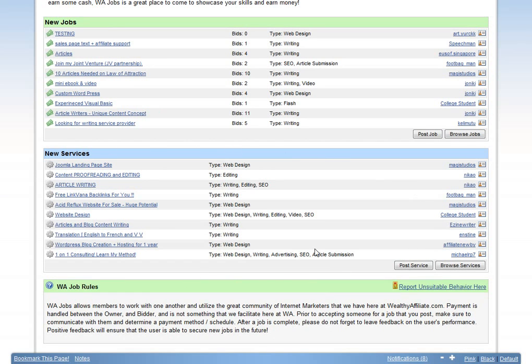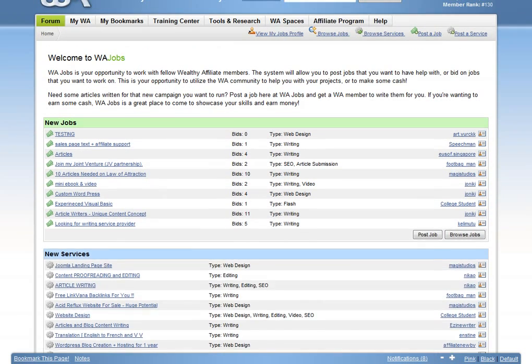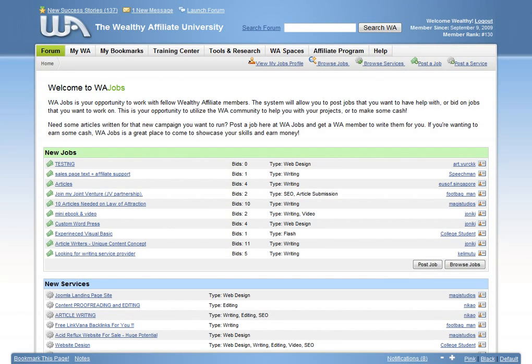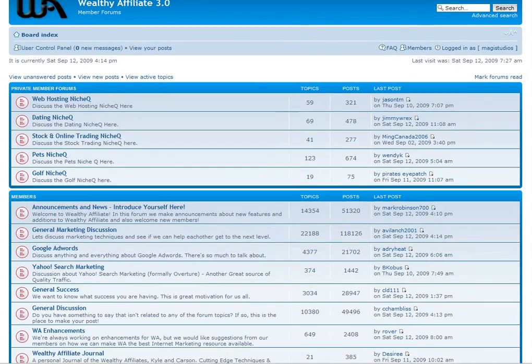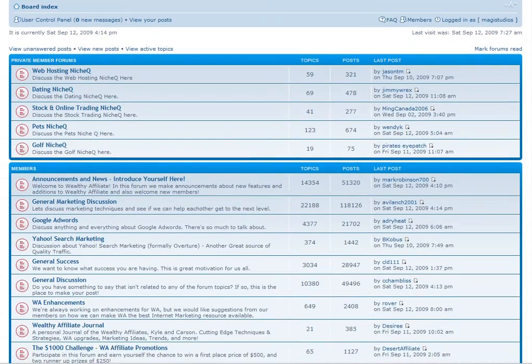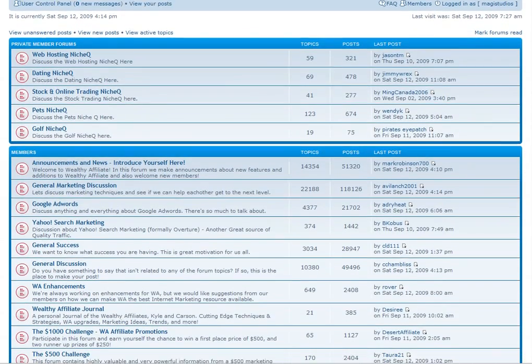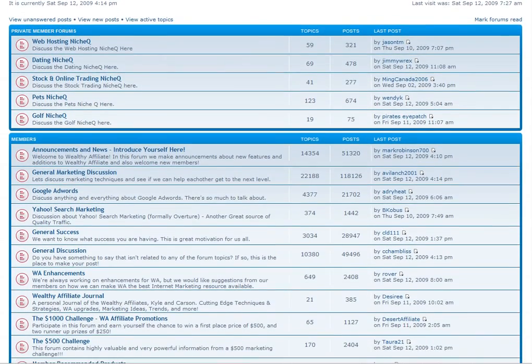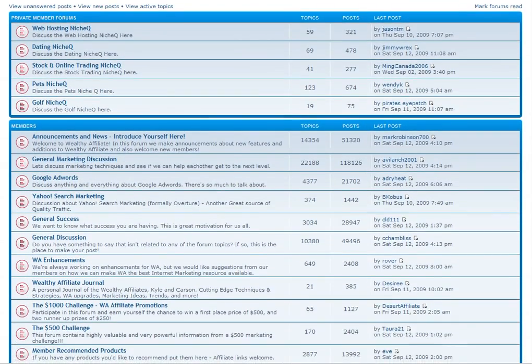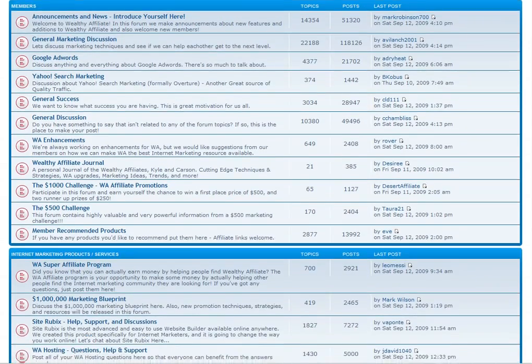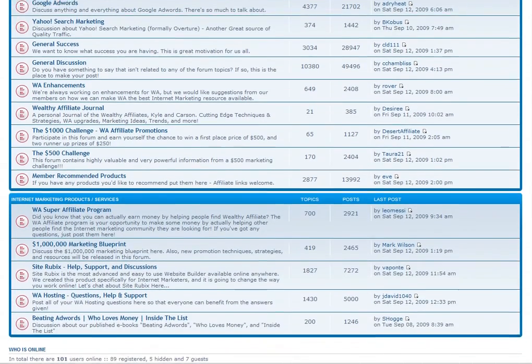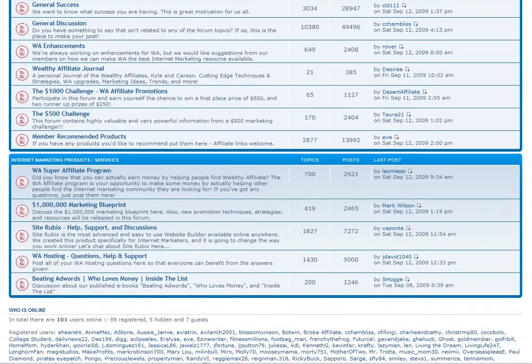Although the surface has barely been scratched of what is offered at Wealthy Affiliate, you need to know about the heart and soul of the community, the Wealthy Affiliate Forums. Nowhere online will you find a high-quality, frequently moderated, and exceptionally valuable forum like the one offered at Wealthy Affiliate.